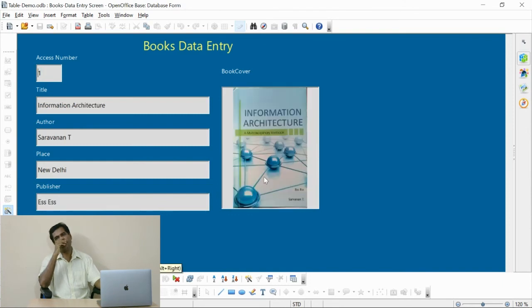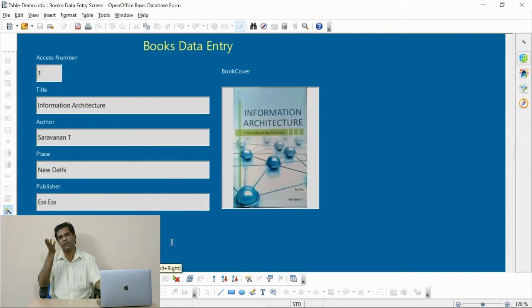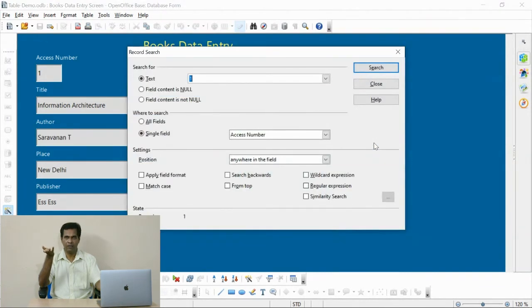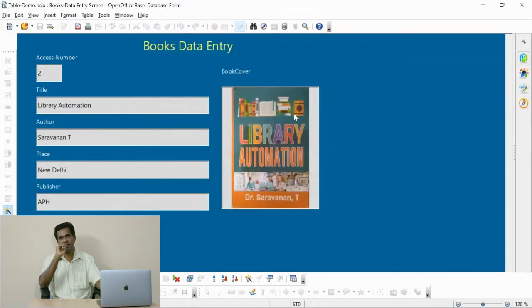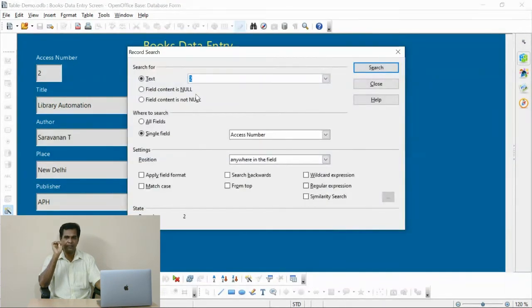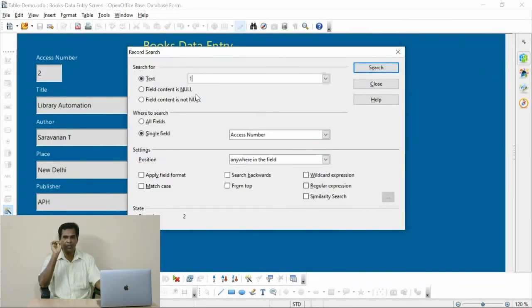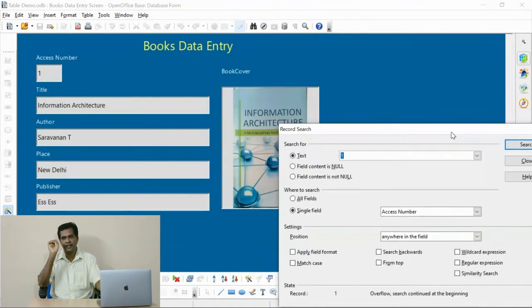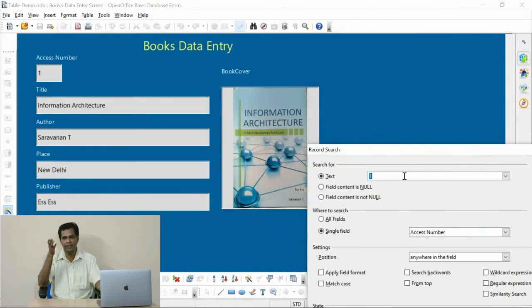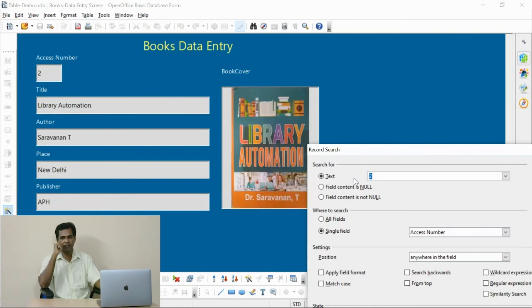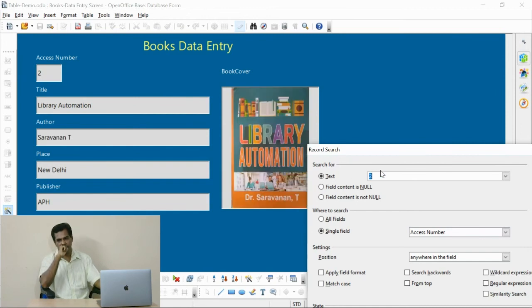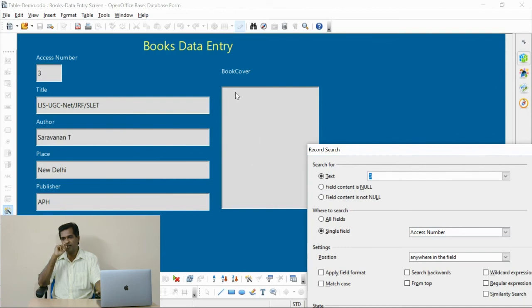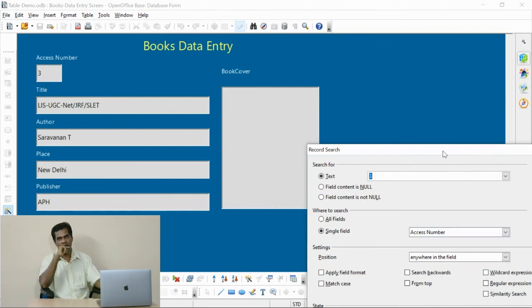You can search, it provides the default search dialog format. Through this option you can search your data. I am searching the document using this option. I enter the accession number. It matches the same field and retrieves the required data.